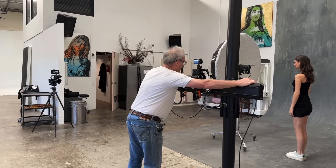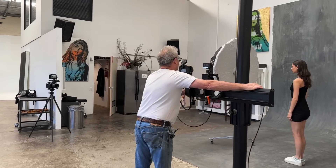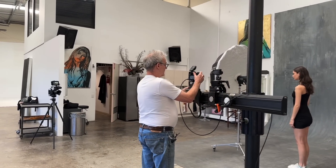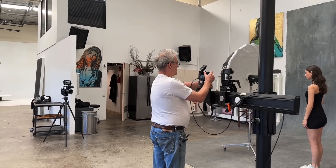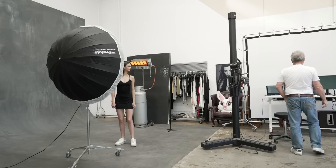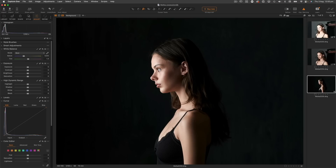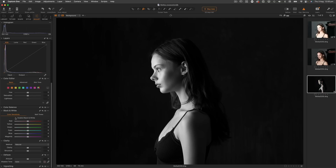I'm just going to line myself up with Mika, and if I just take a picture now, that's going to show you the contrast we've got through her face. Sometimes I find it easier to see the contrast in black and white. If I enable black and white, you'll see that the contrast is falling off halfway through her arm and halfway through her face.